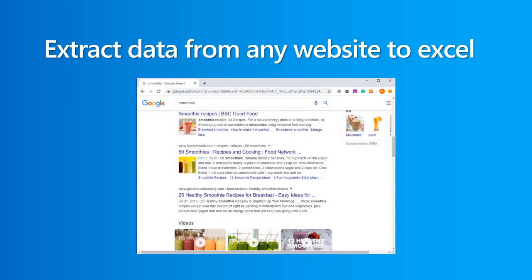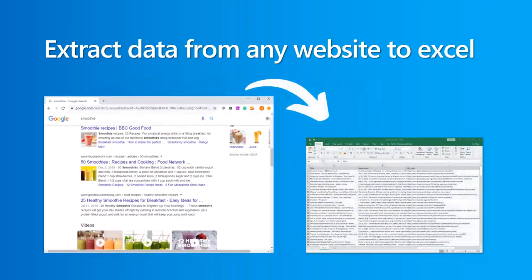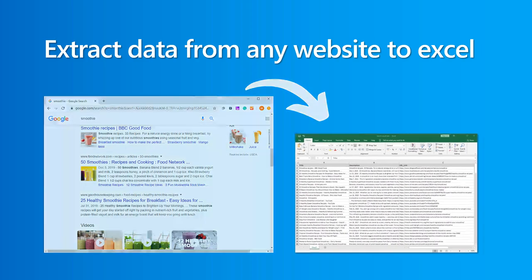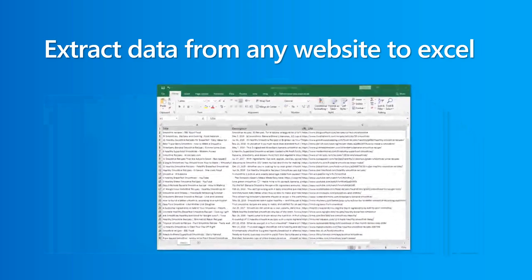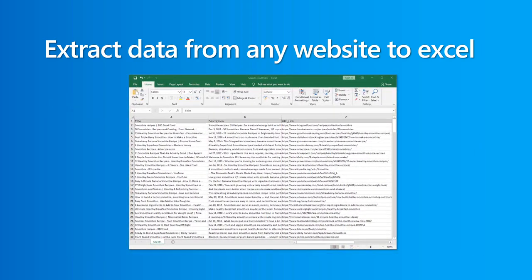Hello everyone, this is Millie with Octoparse. In this video, I'll be going over how to automatically extract data from any website to Excel. Let's dive right in.